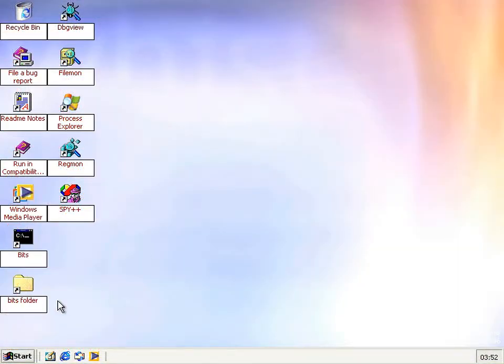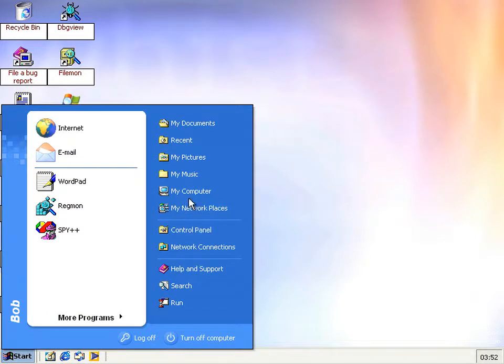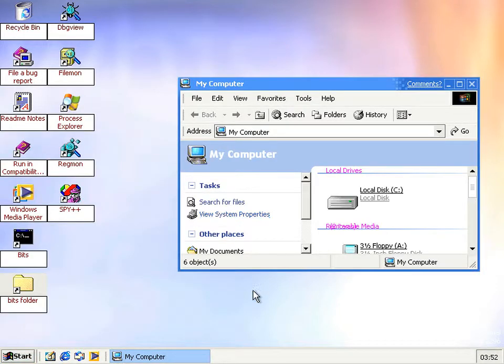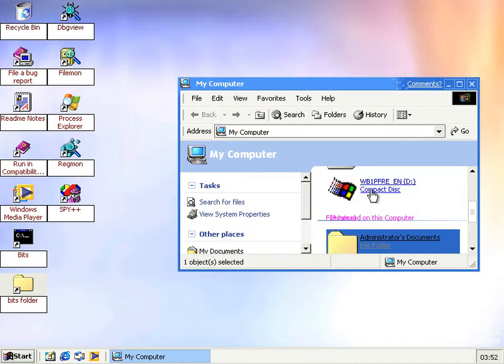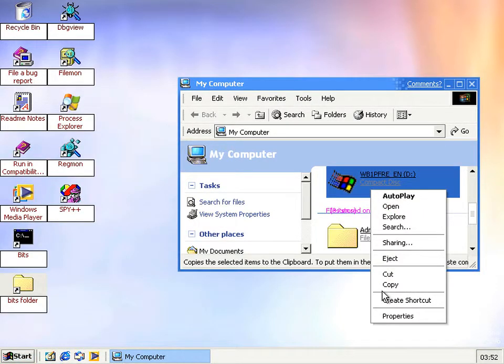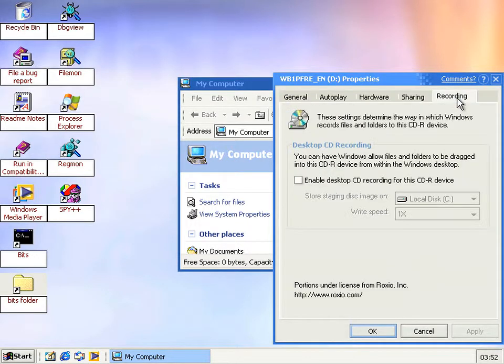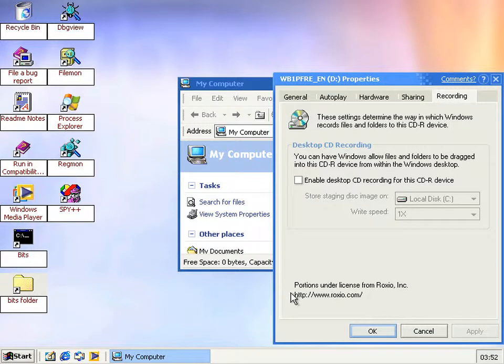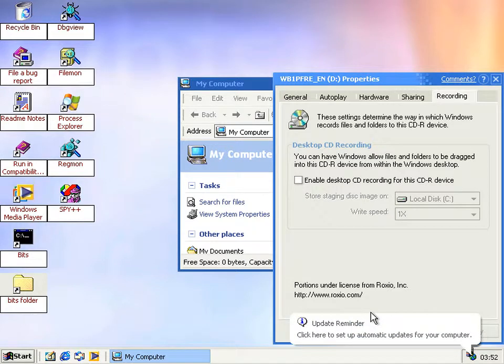The only other minor change in 2296 is in the CD Recording tab. And I should stop saying major change because it's not really a major change, it's just this text at the bottom here. Says portions under license from Roxio, so now you know where Microsoft's CD recording came from.